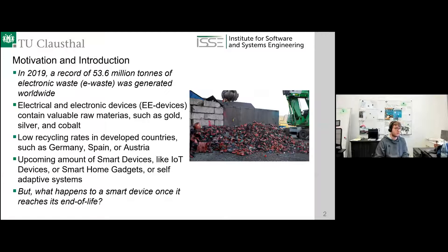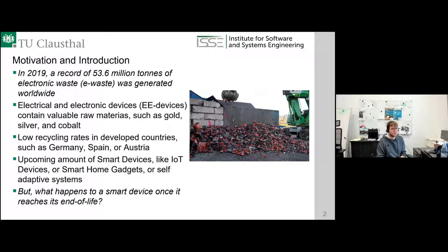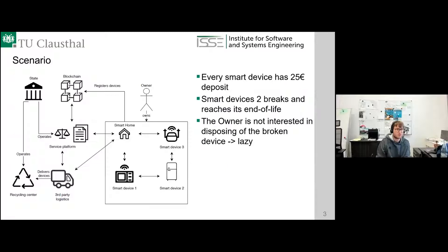We were motivated by the low recycling rates in developed countries such as Germany, Spain, and Austria. We have a goal of 65% collection rates but are somewhere around 30–40% in a good year. On the other hand, we have an upcoming large amount of smart devices — IoT devices, smart home gadgets, self-adaptive systems. We started our paper with the question: what happens to a smart device once it reaches its end of life, and what could we do about it? To present our approach, we developed a short scenario.